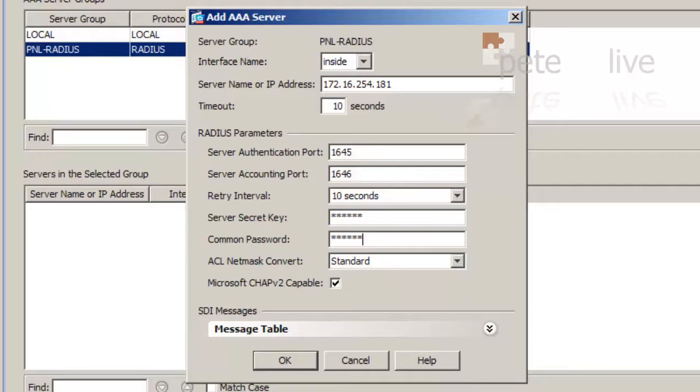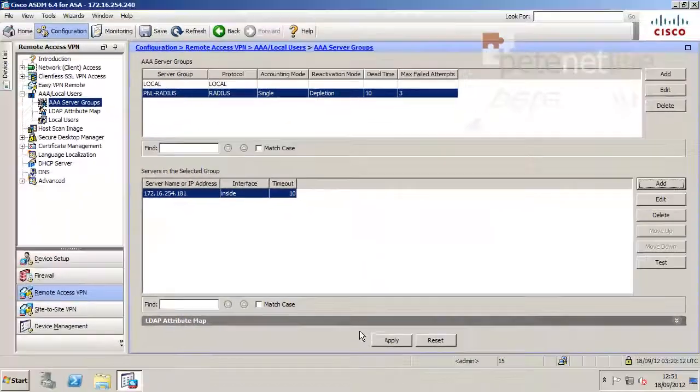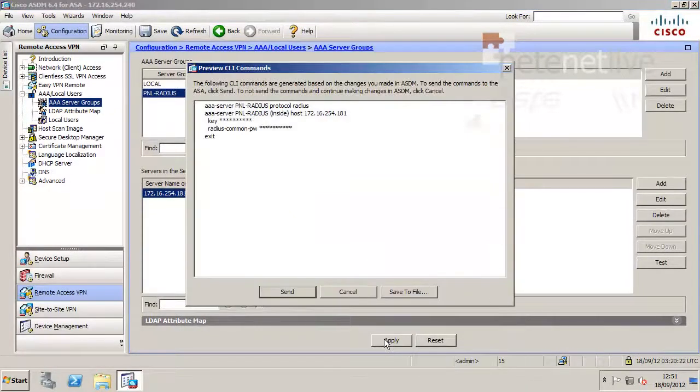I'm just going to use 1, 2, 3, 4, 5, 6. I suggest you use something a little bit more complex. Hit Apply. I've got Command Preview on, which is why you see that window. You may not.